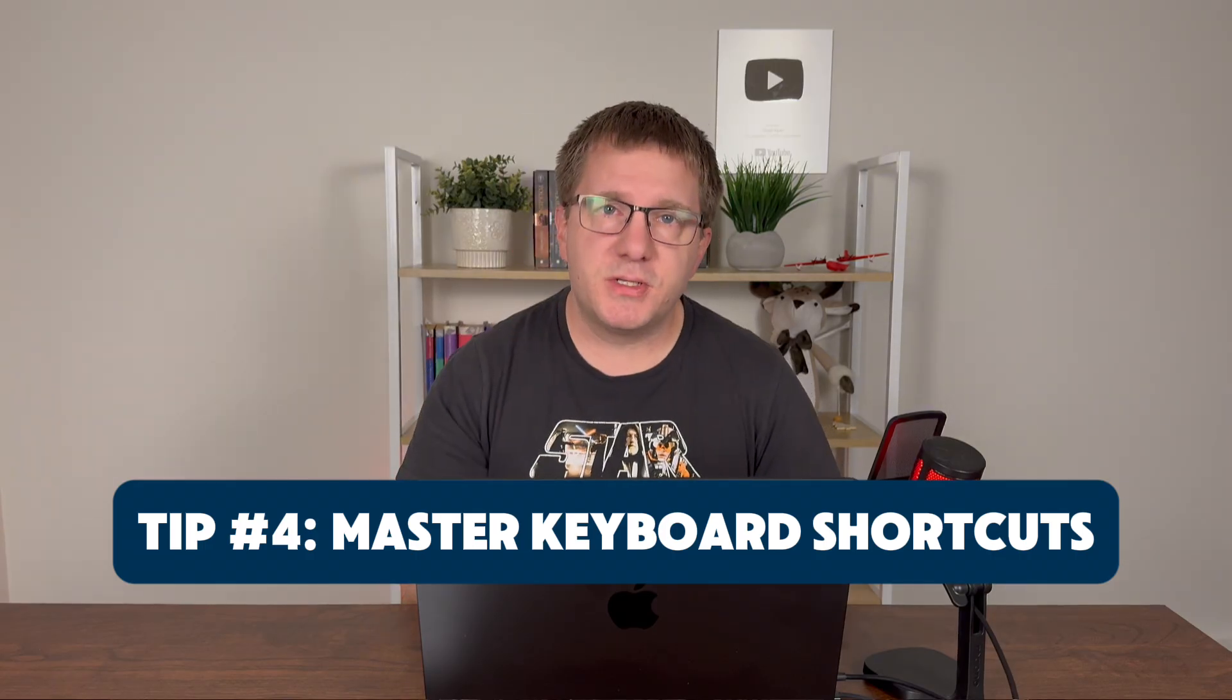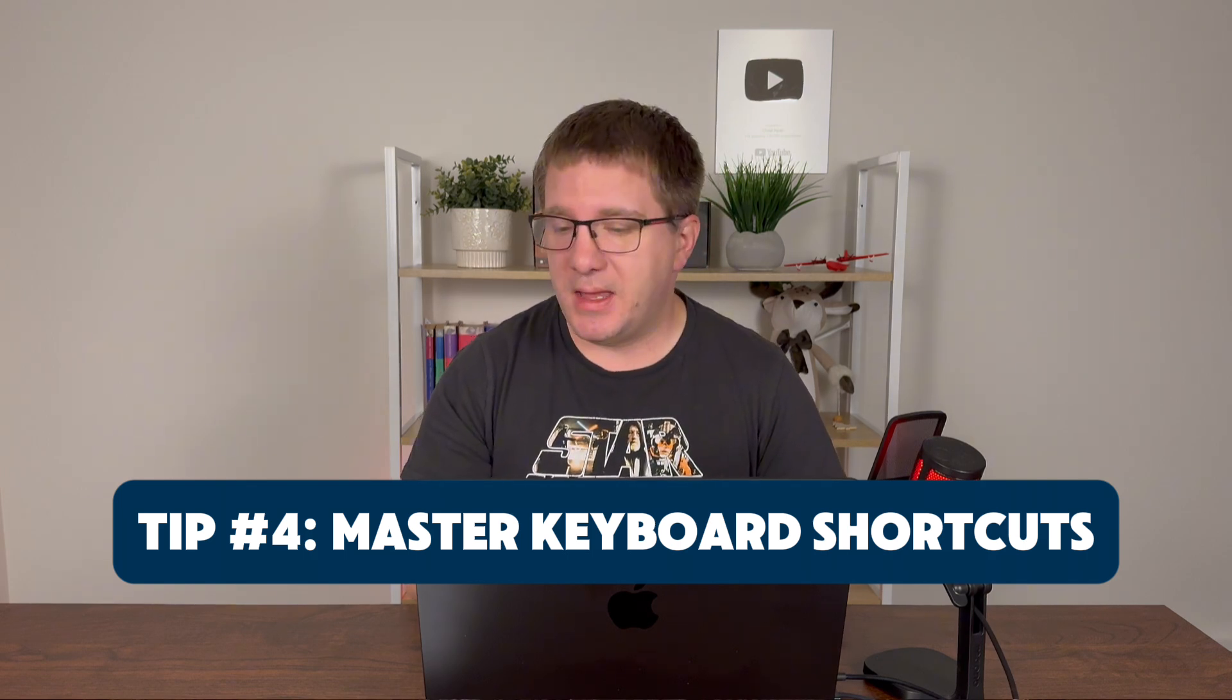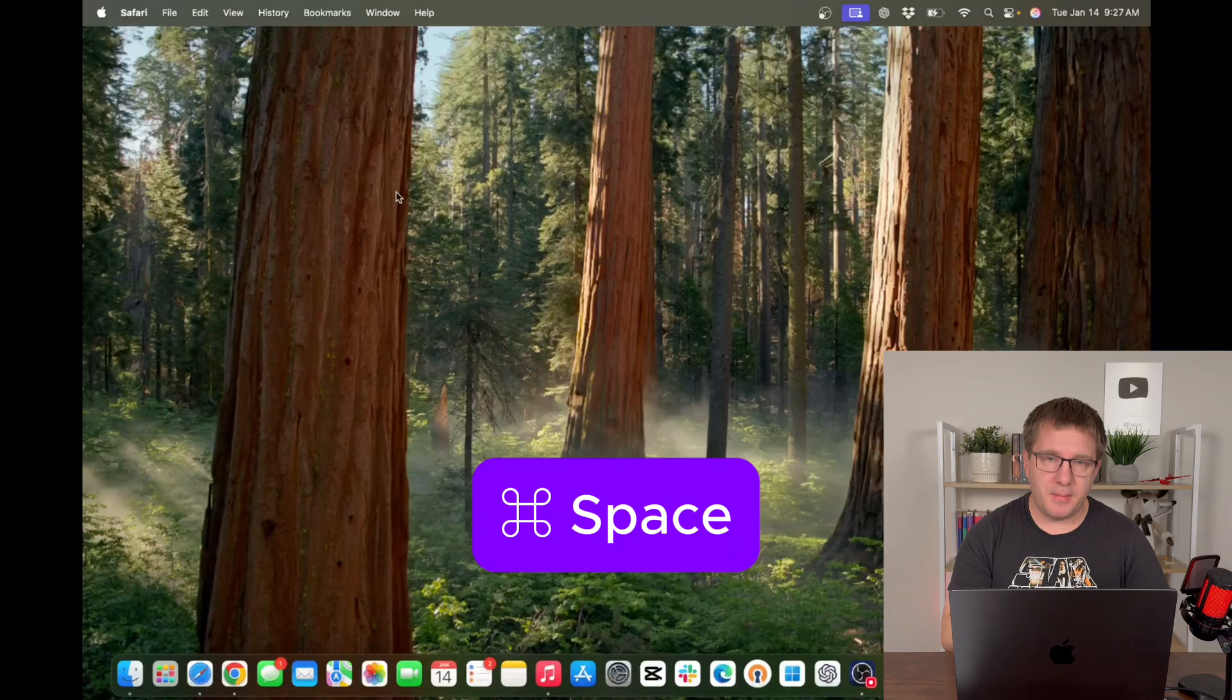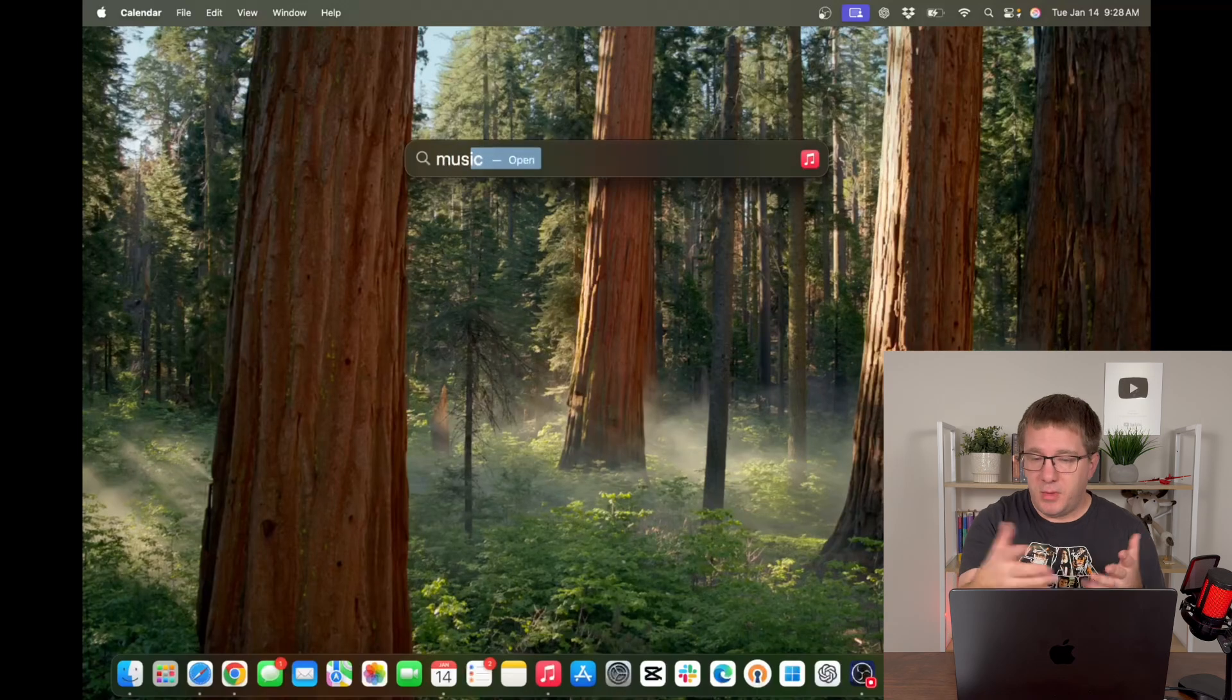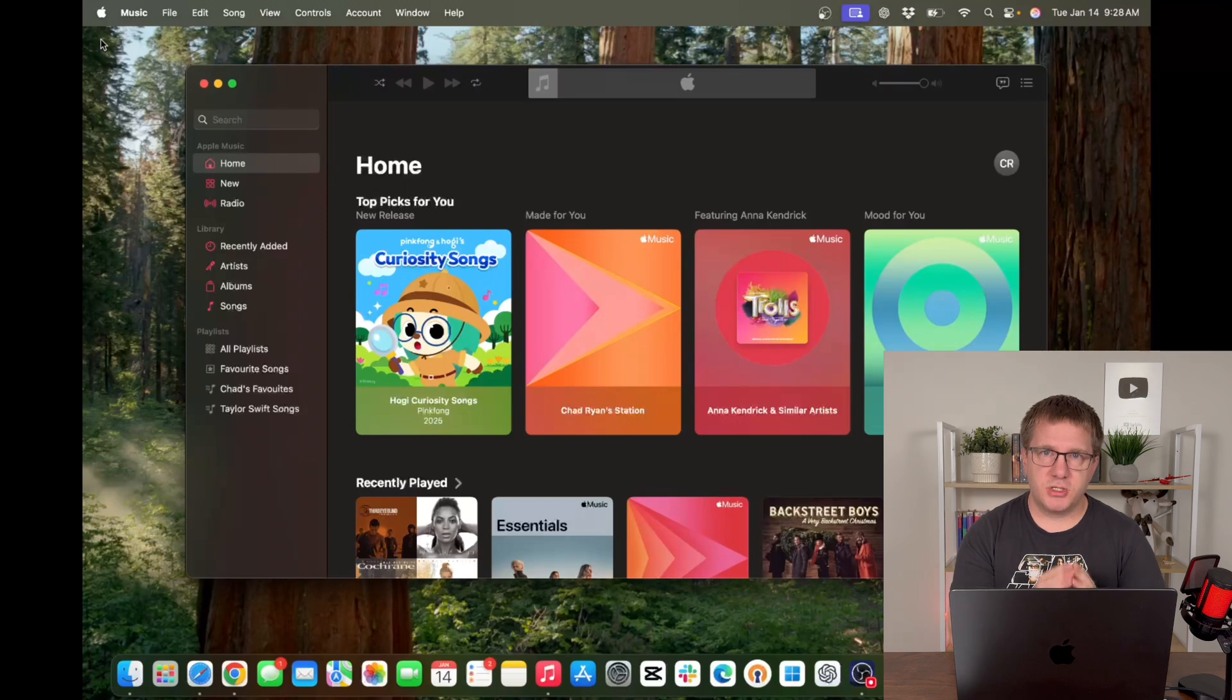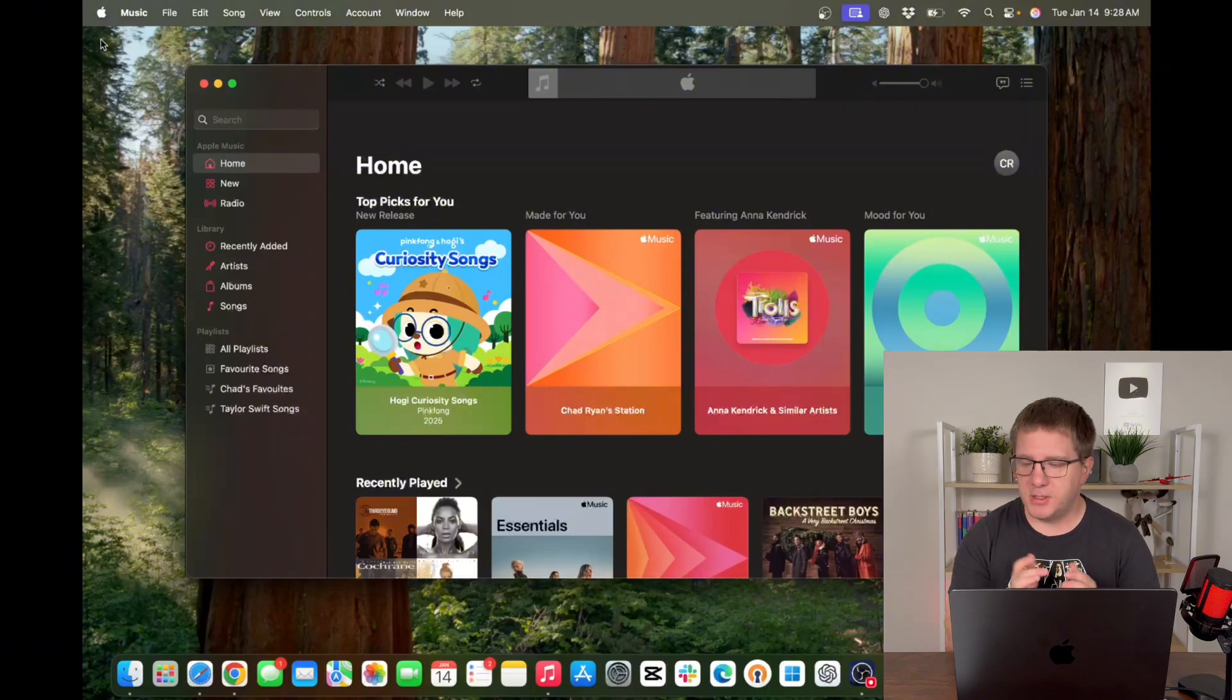Tip number four is to master some keyboard shortcuts. Keyboard shortcuts can make your life a lot easier, can make you more productive, and just make using your Mac a lot more enjoyable. The most common one that I use all the time is command space. That brings up your Spotlight search box. From Spotlight search, you can search for files, applications, anything you want on your Mac. Let's say I want to open music. I just start typing music. You can see it auto populates. I can hit enter. My music is now open. So Spotlight search is super handy. You can launch things very quickly rather than going to your finder and browsing through your applications folder and all that. Just command space bar, search for the name of the application you want to launch, and press enter.